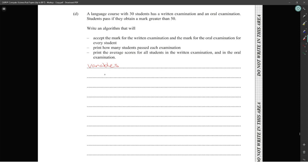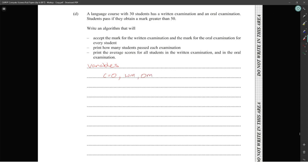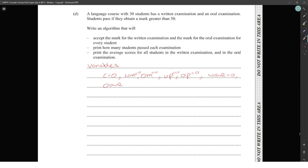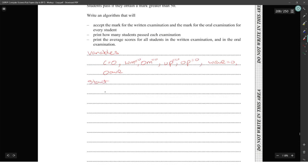Variables needed: counter c (for 30 iterations), wm for written mark, om for oral mark, written_pass and oral_pass (both initialized to zero), written total (w_total), oral total (o_total), and averages w_av and o_av. Start the for loop: for c equal to 1 to 30.